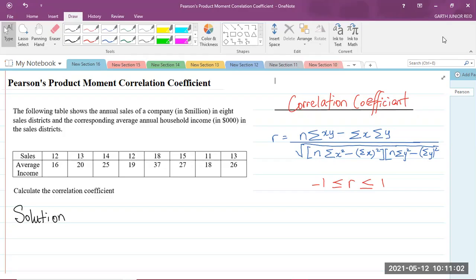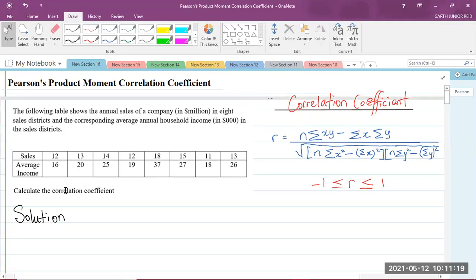So here is our question. It says that the following table shows the annual sales of a company in eight sales districts and the corresponding average annual household income in the sales districts. And the question says: calculate the correlation coefficient.